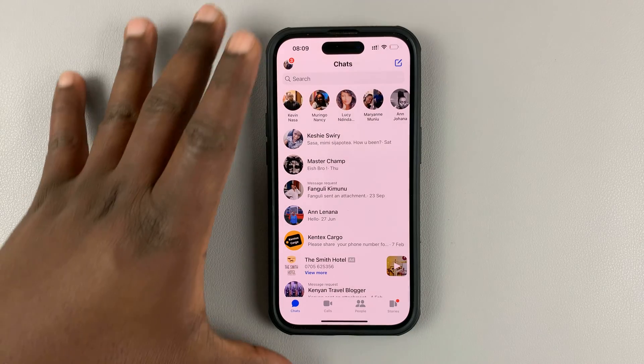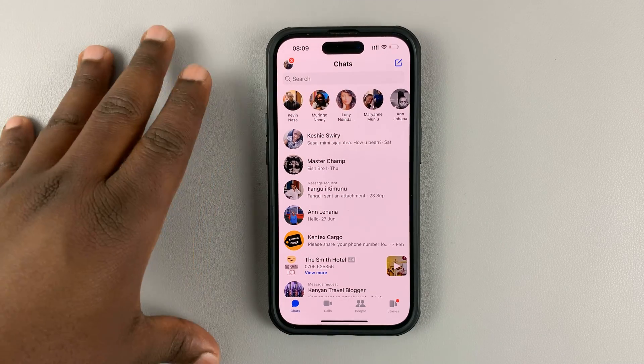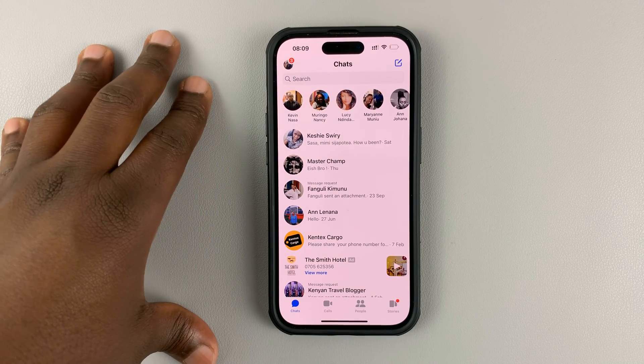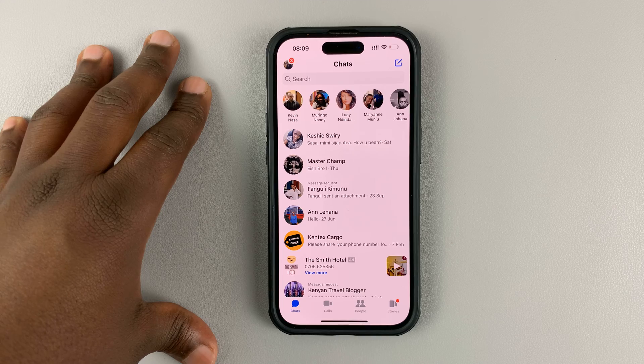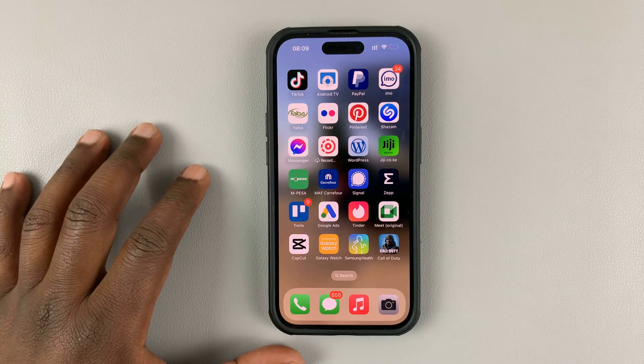Facebook Messenger is normally in light mode by default. To enable dark mode on Facebook Messenger,